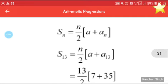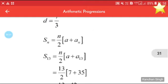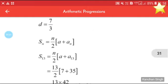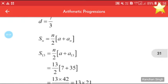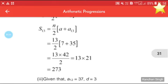Now to find S13, we use Sn = n/2 × (a + an). So S13 = 13/2 × (7 + 35) = 13/2 × 42 = 13 × 21 = 273.